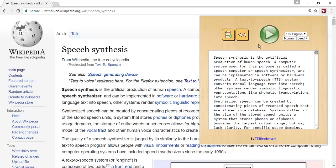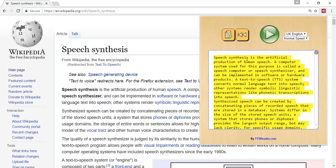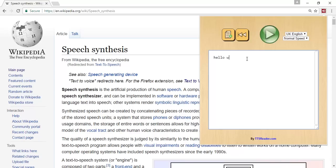To reset the text being read, click on the reset button. You are provided with text editing abilities, simply by selecting, removing, and adding relevant text that is to be read.